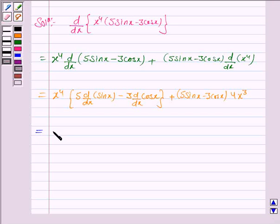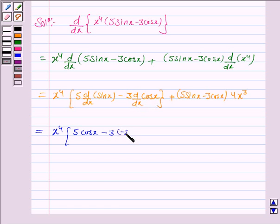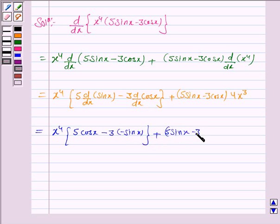Now this becomes x to the power 4 into 5 into d/dx of sin x. The derivative of sin x is cos x, so this becomes 5 cos x. Minus 3 into the derivative of cos x, which is minus sin x, giving plus 3 sin x. Plus 5 sin x minus 3 cos x into 4x cubed.